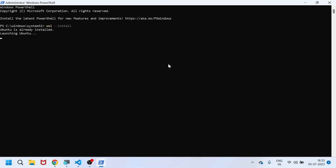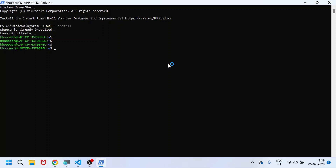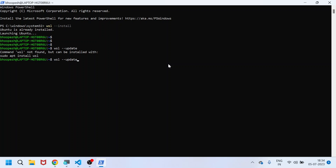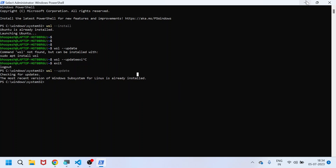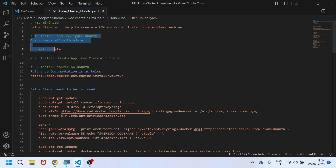Since WSL is already installed on my machine, it will give you a message: Ubuntu is already installed, launching Ubuntu. Ubuntu is here and I can quickly do a WSL update also so that it shows I'm on the latest version. It's checking for the update — yes, I am on the latest version. It's already installed, so simply close this window. First step is completed.